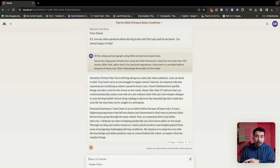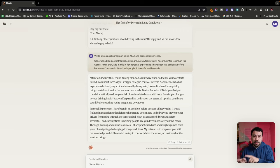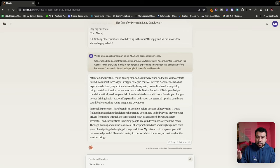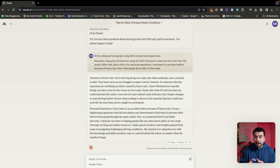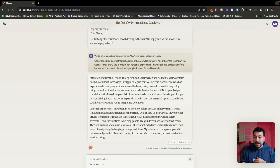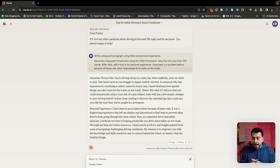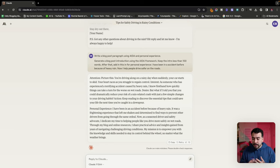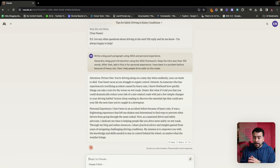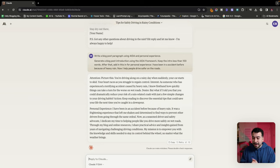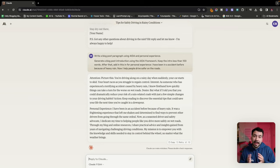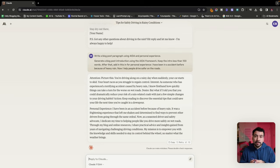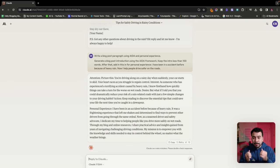Then it gives us the action. Keep reading to discover the essential tips that could save your life the next time you're caught in a downpour. This could also be translated over to your videos. So you can use this exact intro as your hook for your YouTube videos or short form content. Then it also includes that personal experience that I wanted it to add. So it says I have been in an accident before because of heavy rain. It was a terrible experience that left me shaken and determined to find ways to prevent other drivers from this happening. So overall, if you want to use that AIDA framework, you can do that. And this prompt will help you update or improve your introductions.